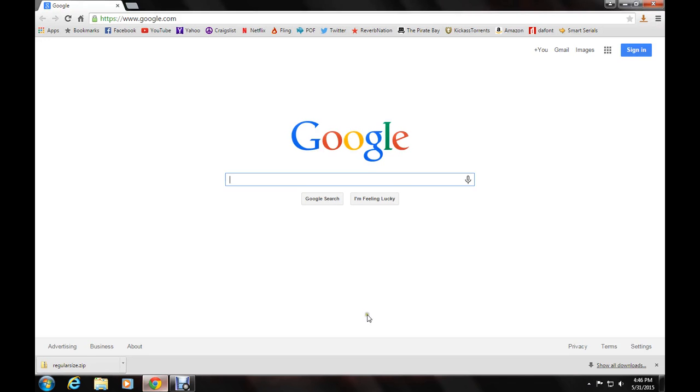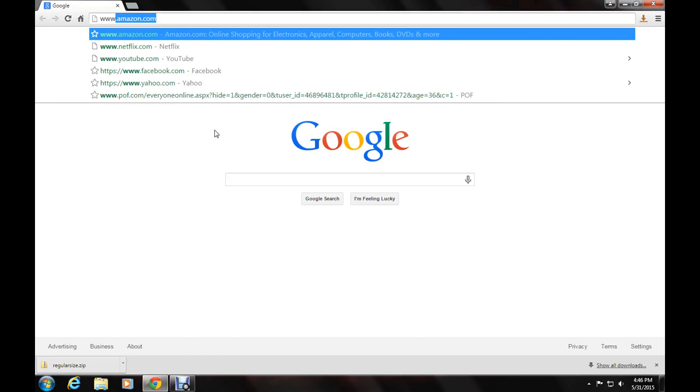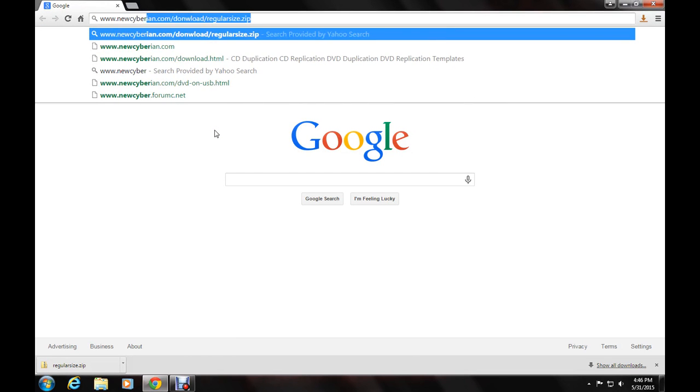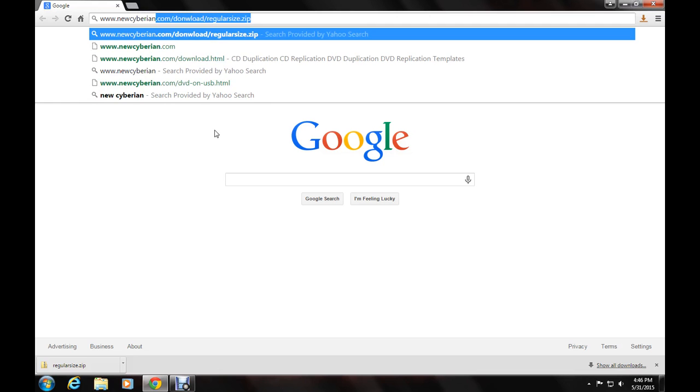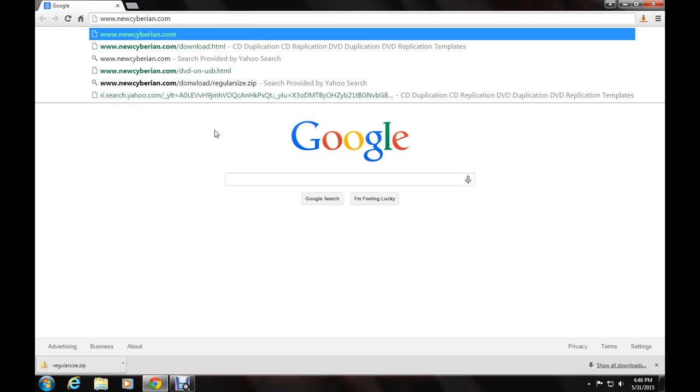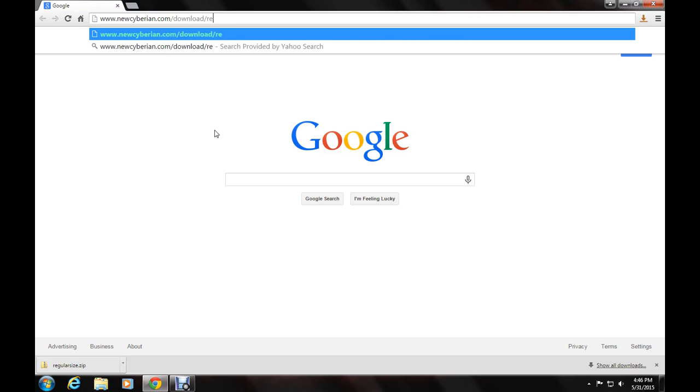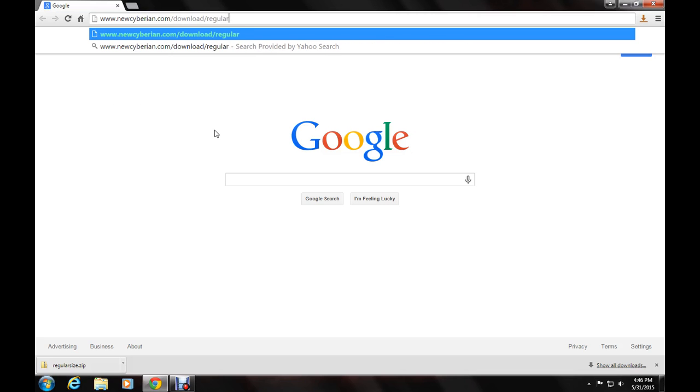Bring up your browser. You will first need the template. Go to www.newsiberian.com slash download slash regular size dot zip.